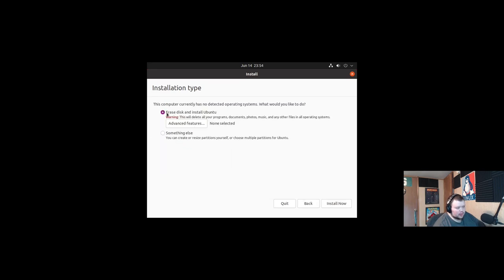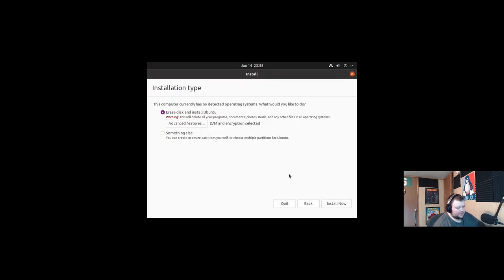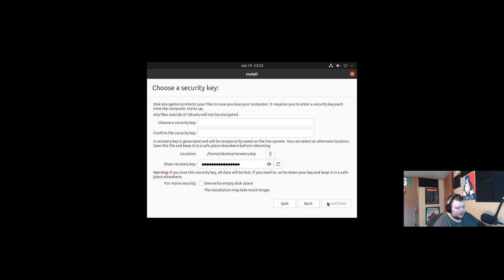And here's where we're going to be doing something different. Normally we just leave this checked and hit install now. But what we want to do here is click advanced features and click use LVM with the new Ubuntu installation and then encrypt the new Ubuntu installation for security. You'll choose a security key in the next step. Press OK and then hit install.